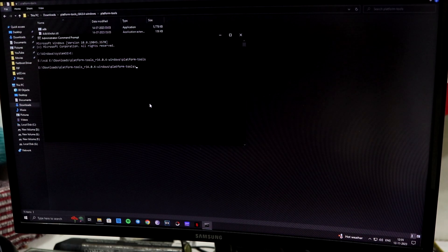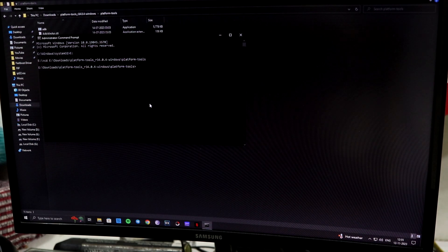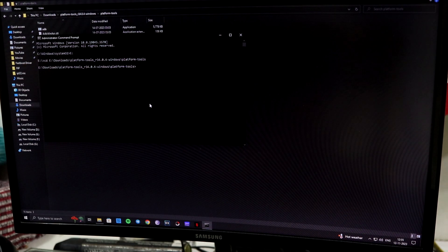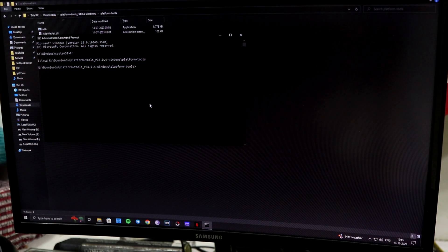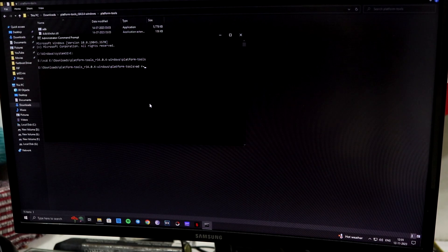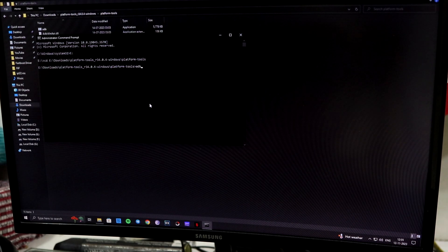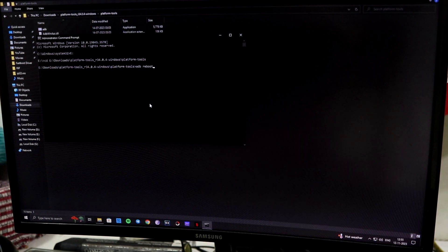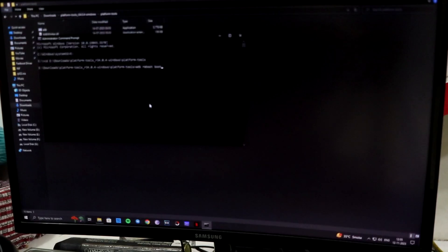First, let's move towards the directory. Now we have 'adb reboot bootloader', so use this command to boot your device into fastboot. It might take some time, just some seconds.